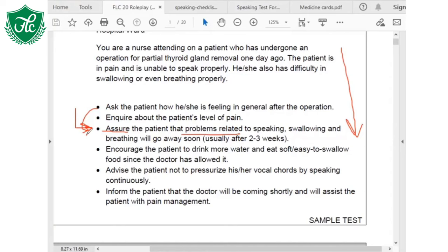What do you need here? A question. What kind of question — open, closed, or focused? Focused. Very good. Give me the statement. 'Before proceeding further, I want to ask you some questions regarding your other problems like speaking, swallowing, and breathing.' That's absolutely correct.